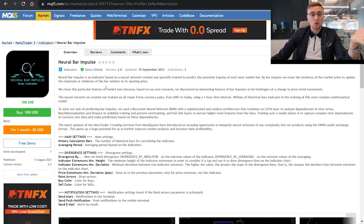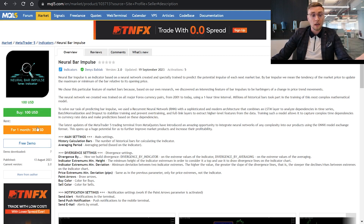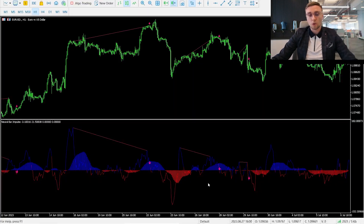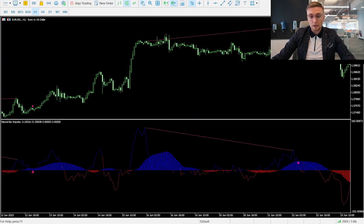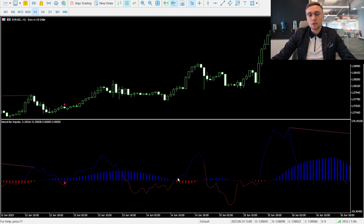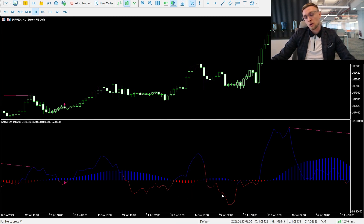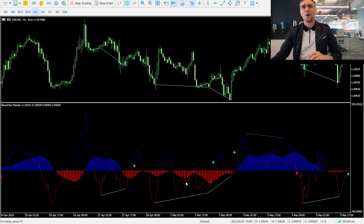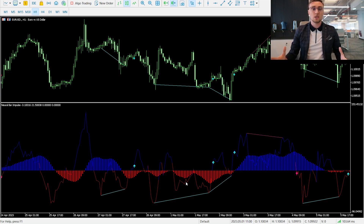By the way, we put this indicator on the MQL5 website so you can easily buy it through the link in the description. You can rent it for one month or get it for free by opening an account with my partner broker. So, the main indicator is called Neural Bar Input — you see a red and blue line. When it shows blue, it means the next impulse will be up. When it starts showing red, it means the next impulse will go down.